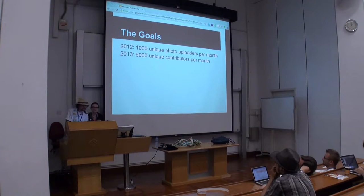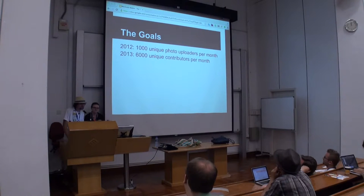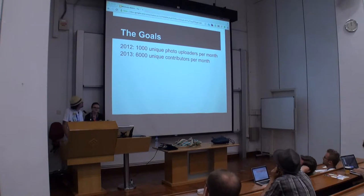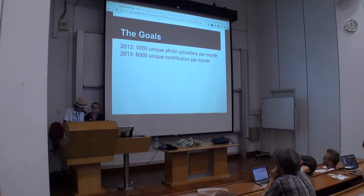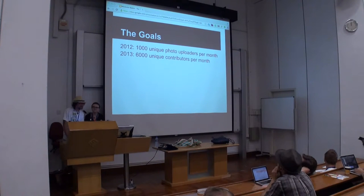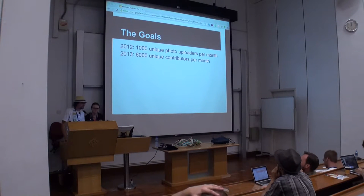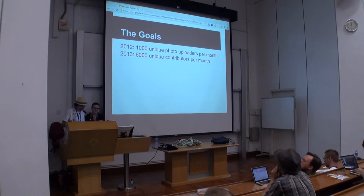In 2012, our goal was to get 1,000 unique face-to-output contributors per month, which we did. This year the goal is much more ambitious — 6,000 unique contributors per month. That includes uploaders and people making spelling mistake corrections. Essentially, it could be adding an image or a citation to an article — the list goes on.